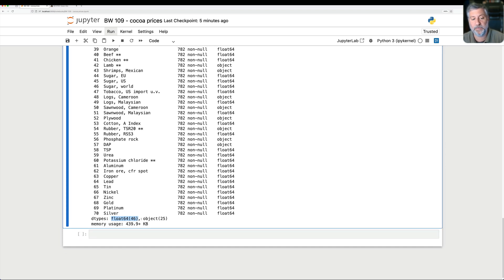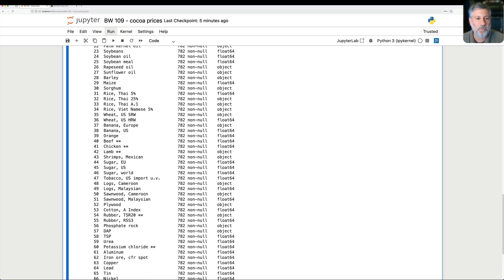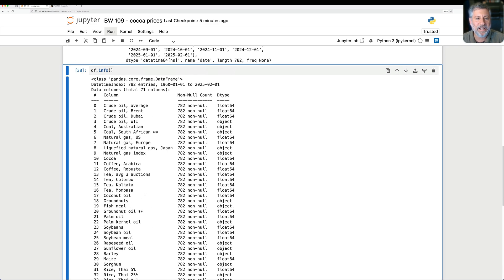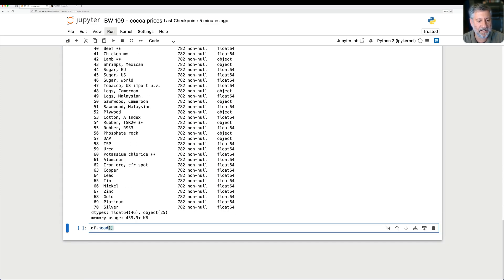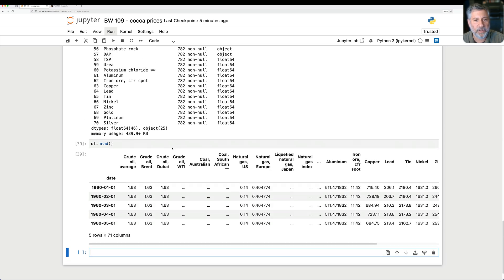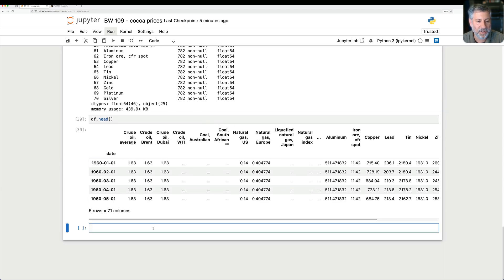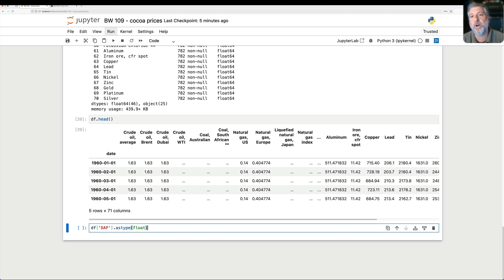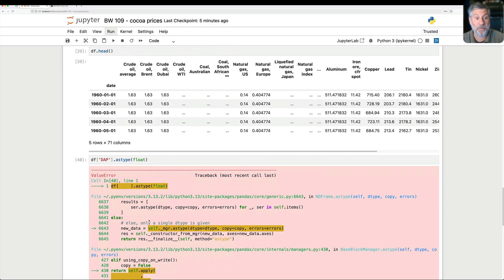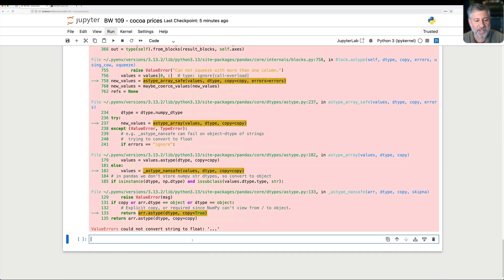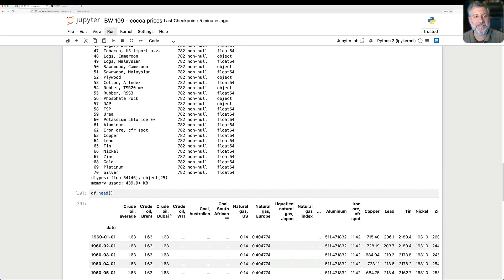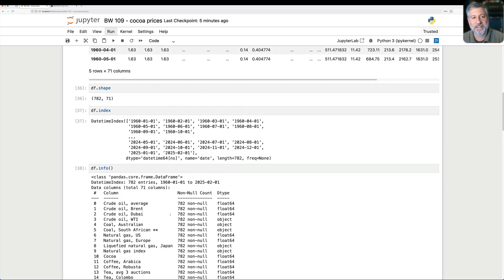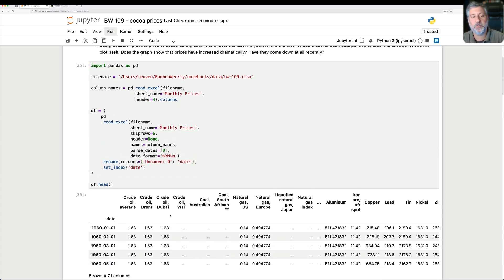And we see that we have float 64 for many columns, 46 columns, but there are a bunch that are object. Now, object usually means that pandas was unable to identify that it could use either integers or floats for a particular column. And the reason, well, why would that be? Let's try to figure it out. If I say here, let's just get my data frame, df.head. And let's grab one that's an object. So dap. I have no idea what dap is. So I'm going to say df of dap. And I'll say astype float. What could go wrong? Well, actually, a lot will go wrong. We know that it'll go wrong because it can't. And if we scroll all the way down to this error, we will see it can't convert dot, dot, dot to a float. In other words, the data set uses dot, dot, dot, these three dots in a row as an indicator that there's no data.